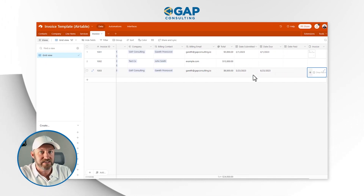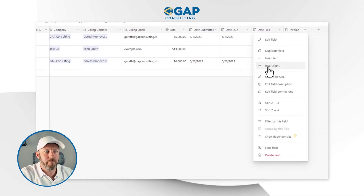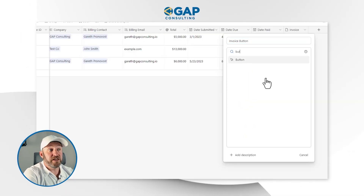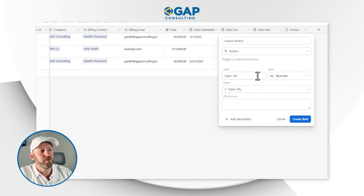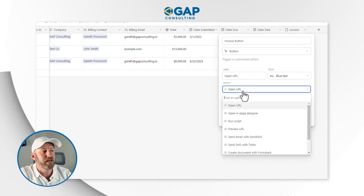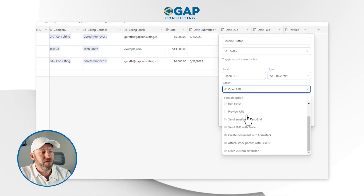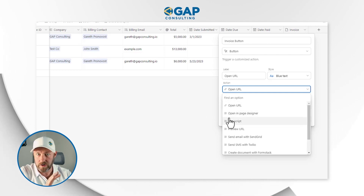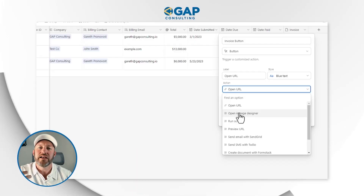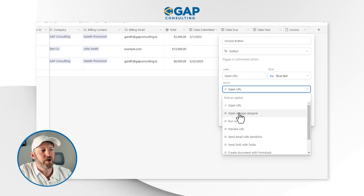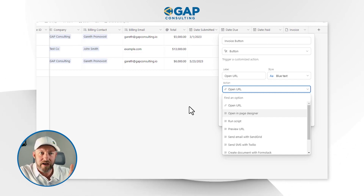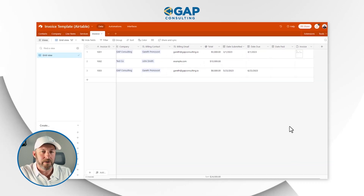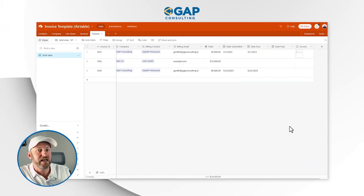Now we need to have an automation run, triggered by the push of a button. I'll insert a new field called 'invoice button' and choose the button field type. I want to run an automation when this happens, but that exact option isn't quite available here. Instead of creating the button inside the data schema, I first need to create an invoice interface.